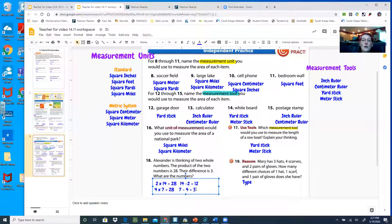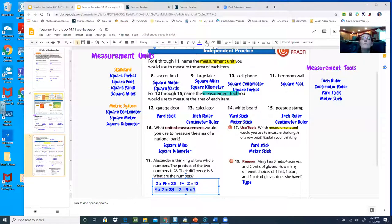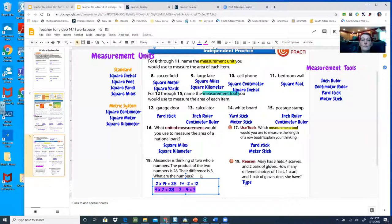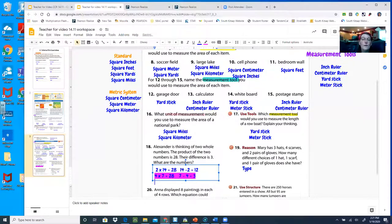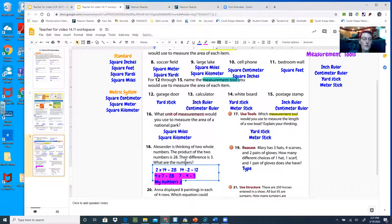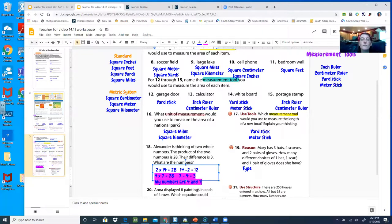Now I have to find the difference of those numbers. Seven take away four equals 3 — I think we found it. So what are the numbers? I'm going to highlight the answer I want to keep. What color do I feel like? I love purple, but let's go with pink. The numbers are 4 and 7.